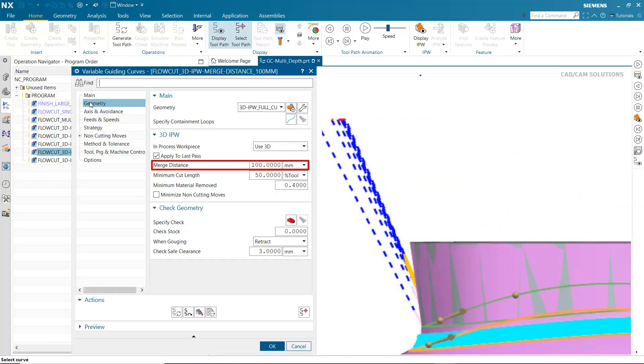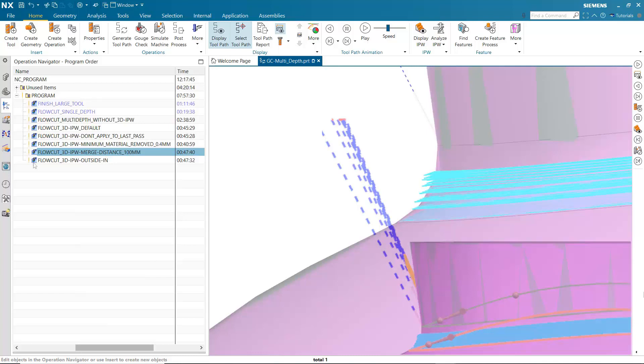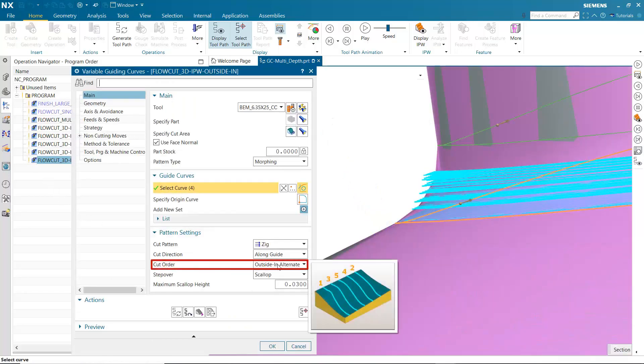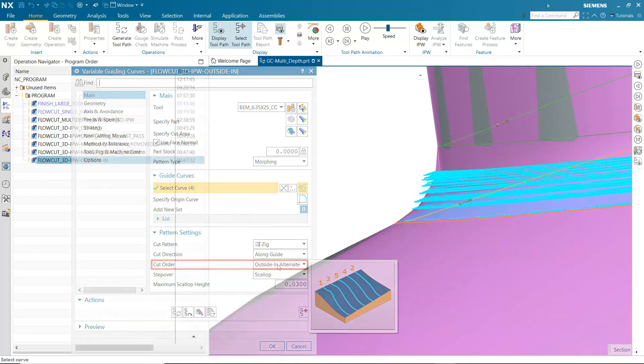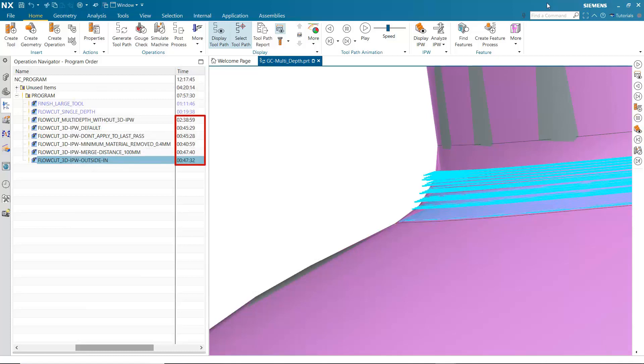The toolpath can be further improved by alternating cuts from the outside in. Setting the cut order to Outside In Alternate allows the tool to move smoothly from one cut pass to the next. Notice how the machining time is improved from the initial multi-depth cut operation.